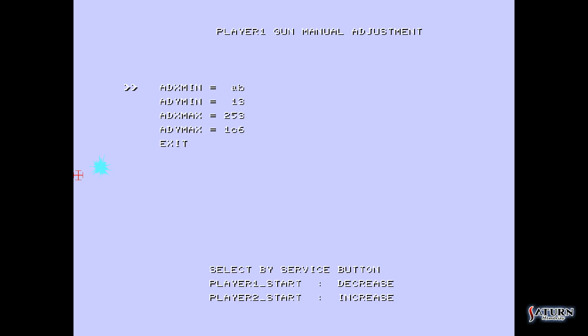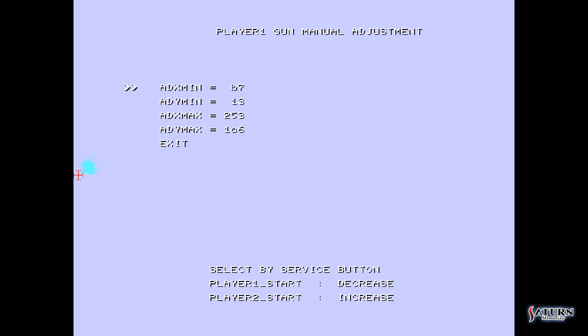Now pay attention to the bottom center of the screen, the text down there. Player 1 Start Decrease, Player 2 Start Increase. They are your 1 and 2 buttons on your keyboard. You want to use those to adjust the hit marker on the screen. See the light blue hit marker? When I press 1 and 2, it'll go either to the right or to the left. So you basically want to try to match it up as near as possible to the center of your crosshair. Alright, I'm going to say that's about as good as it's going to get there.